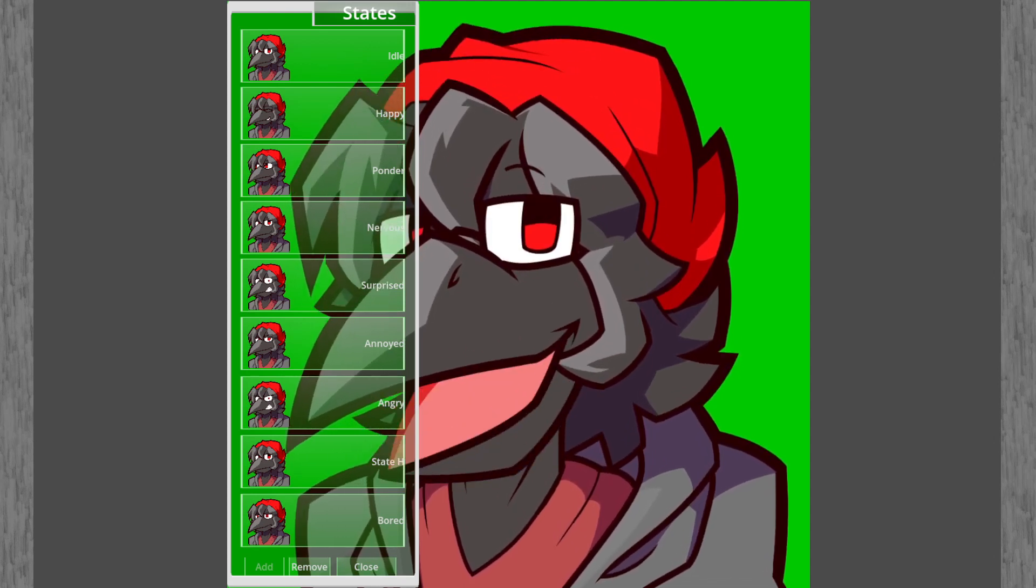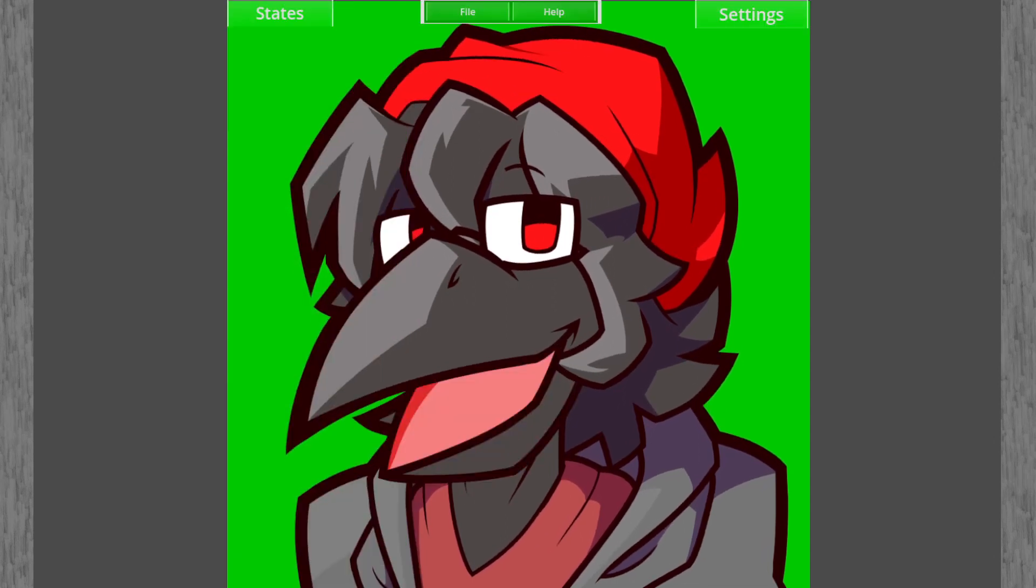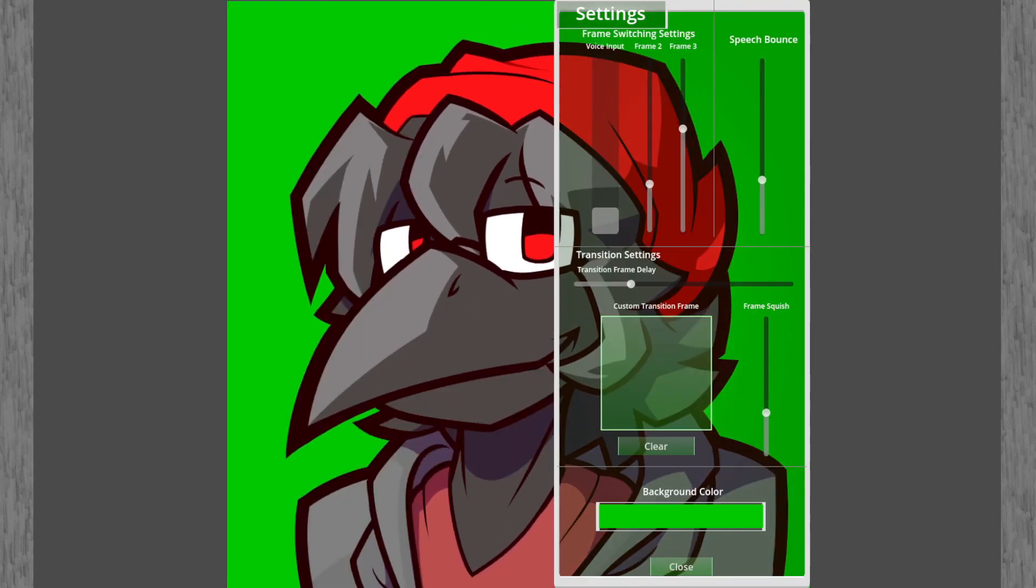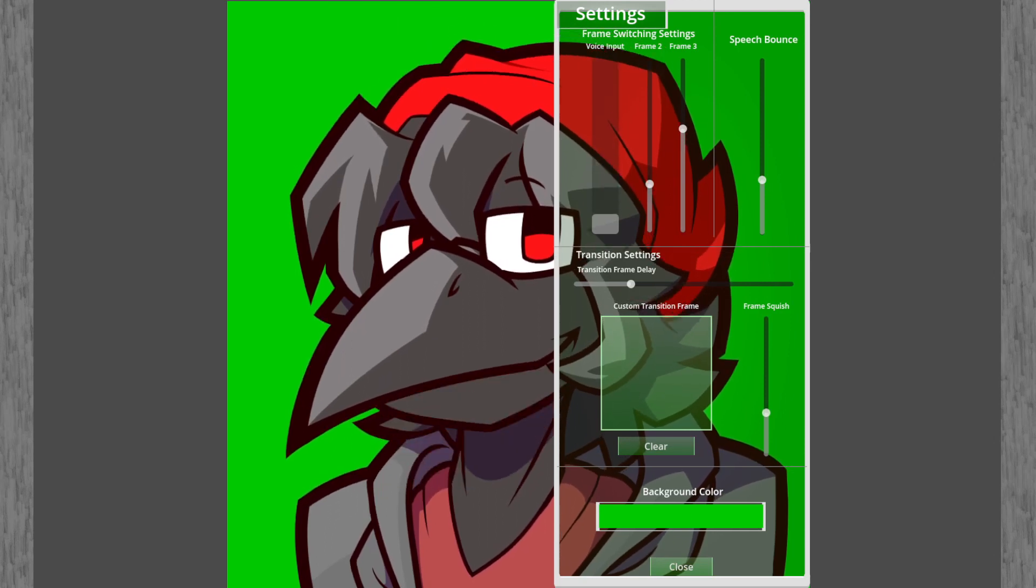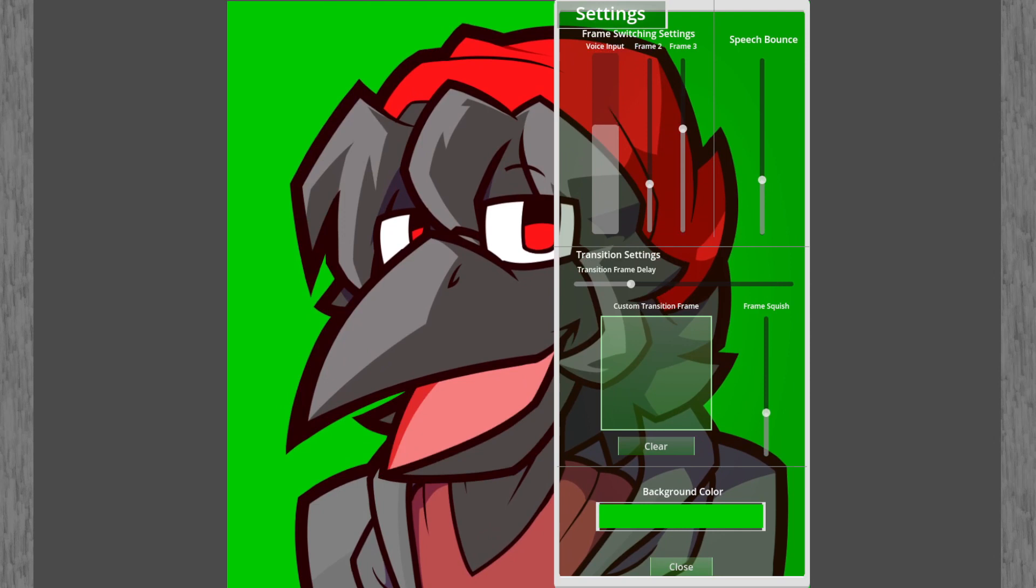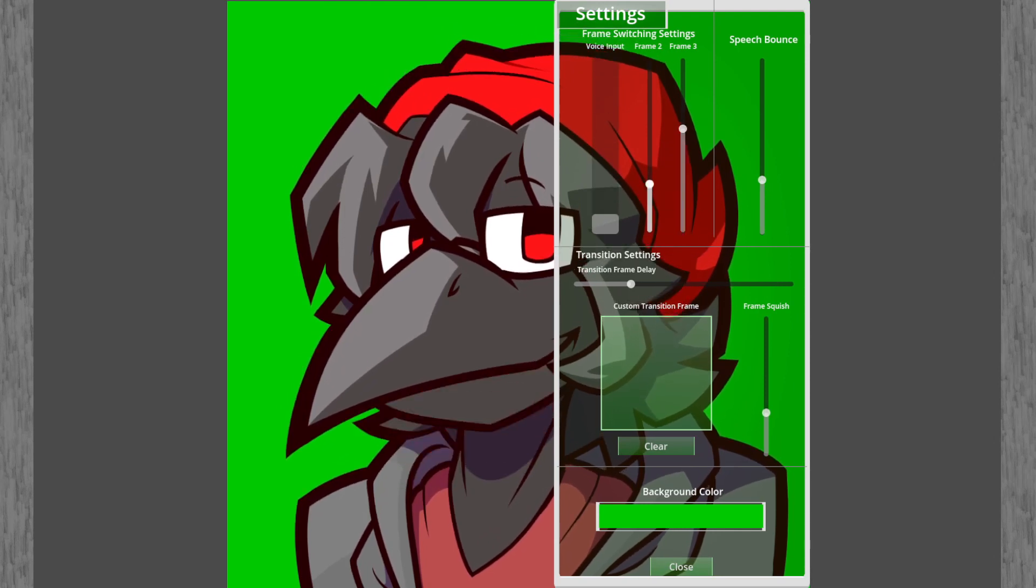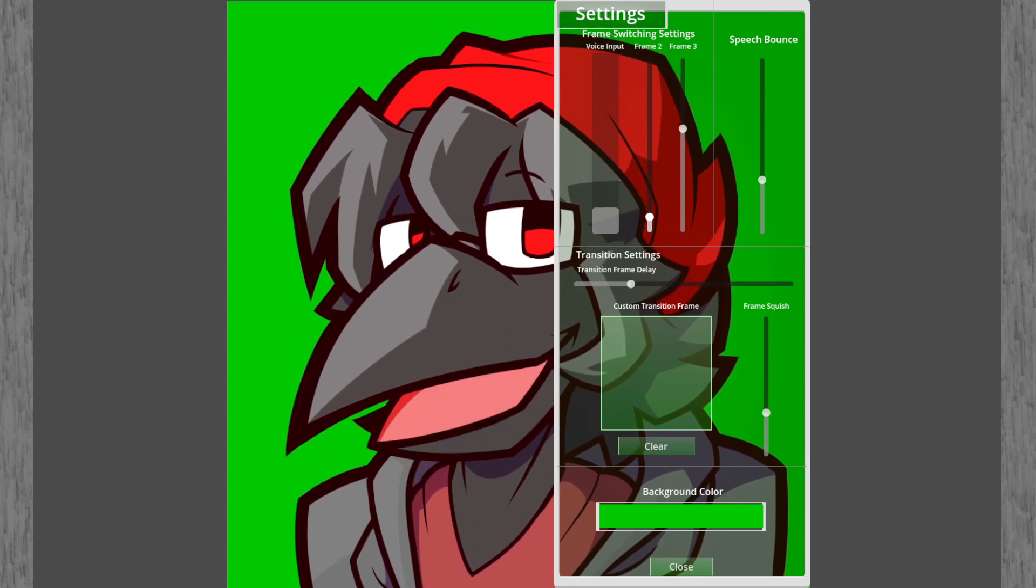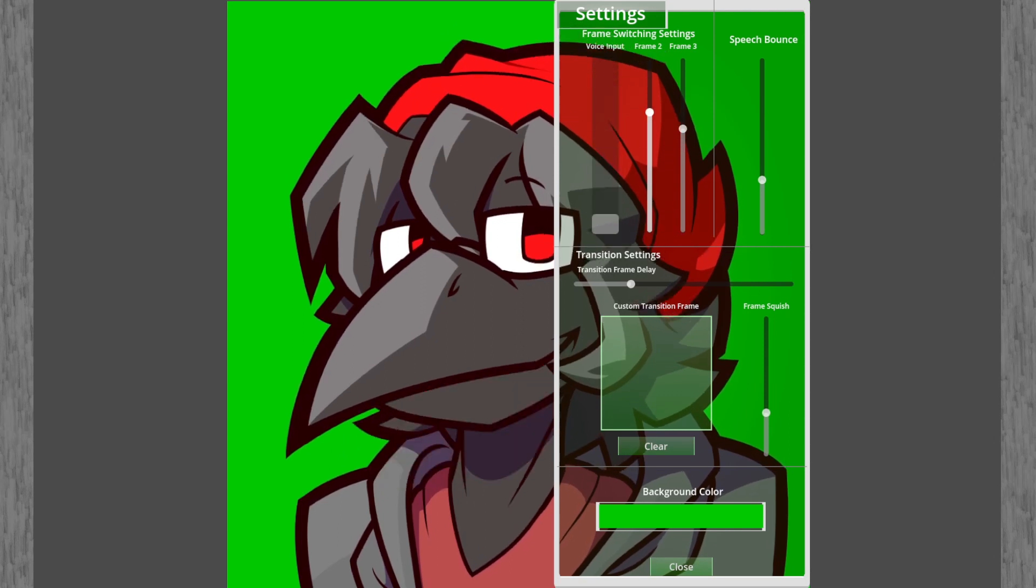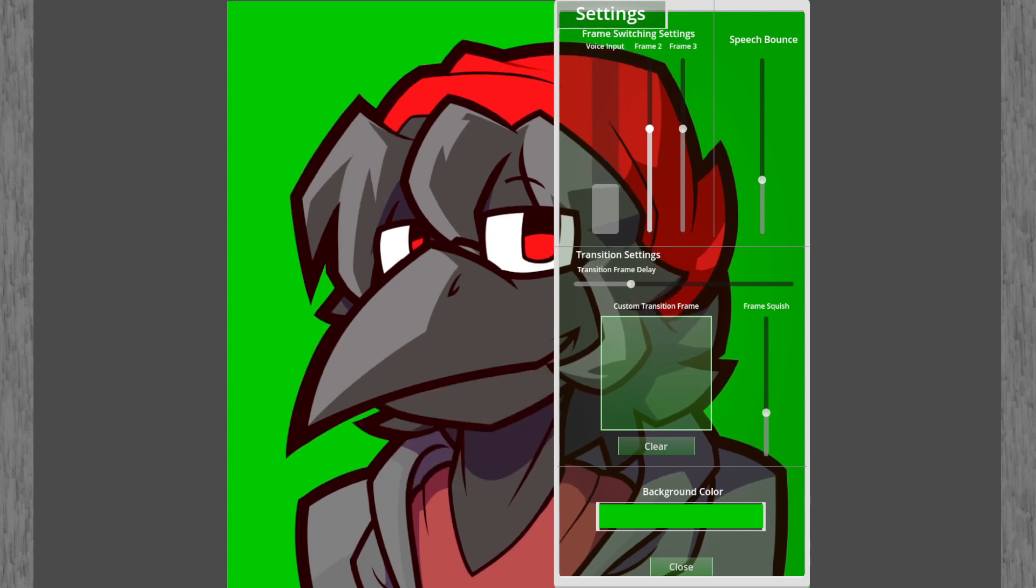Next thing you're gonna do is close the states bar and open your settings tab. Here you can change different parameters for your avatar. On the frame switching settings you can change the volume levels that change the avatar's frame. First one goes for the low volume frame, meaning that if it's lower, less volume is needed to get to the first frame or higher, then you're gonna need higher volume to get to the next frame. I'm just gonna do it for this one just for consistency sake.